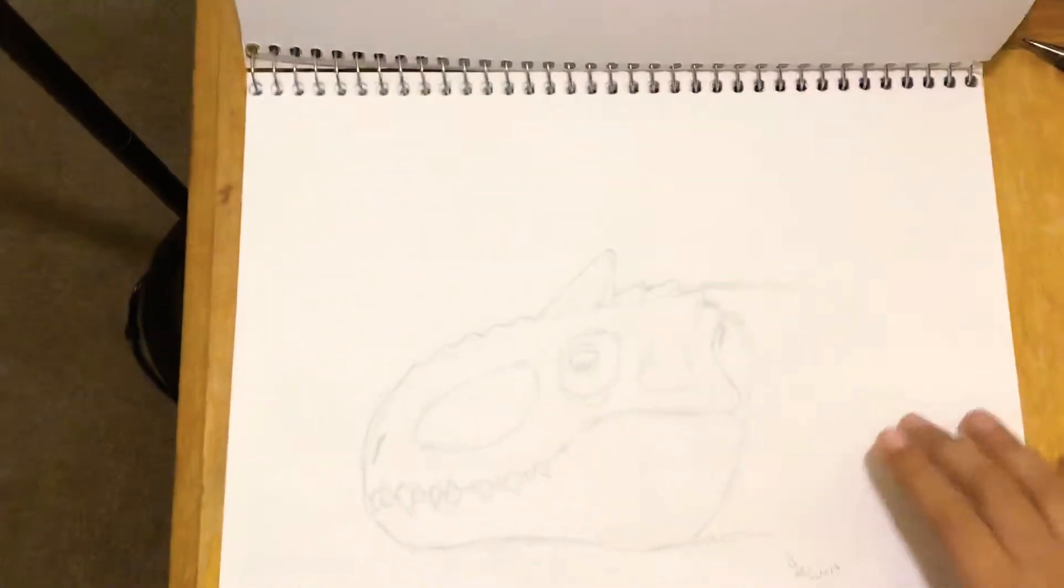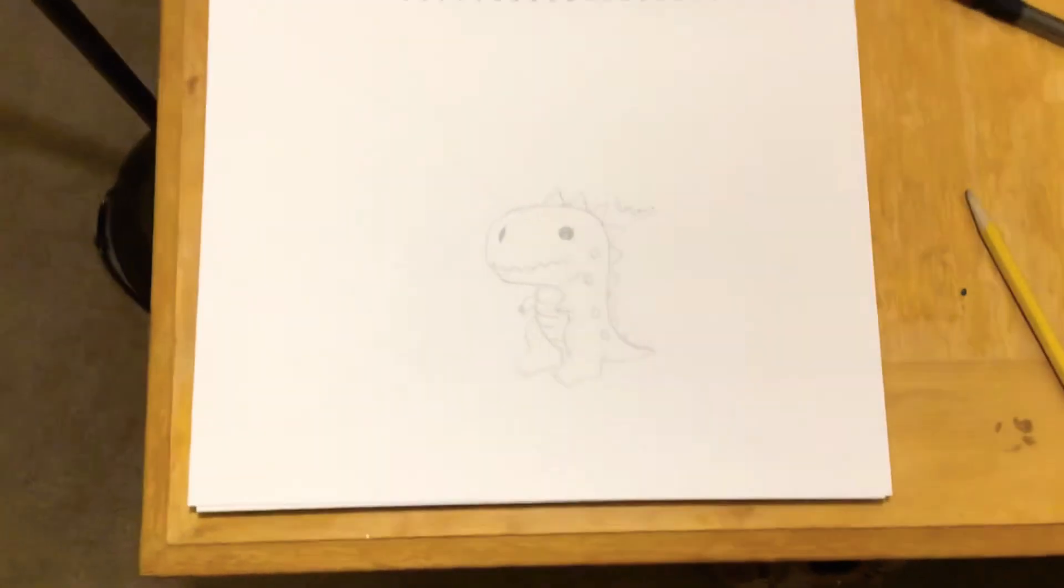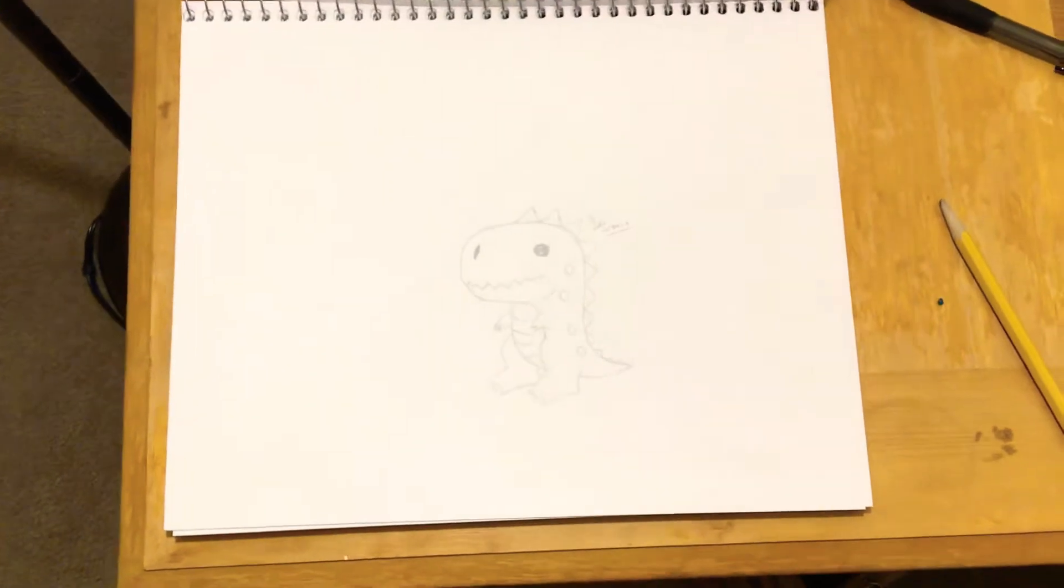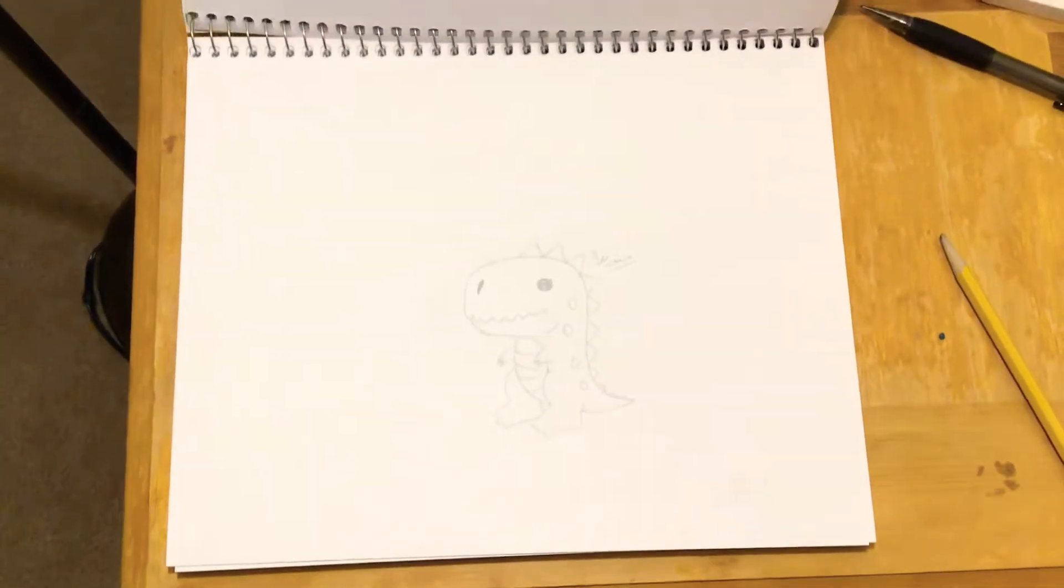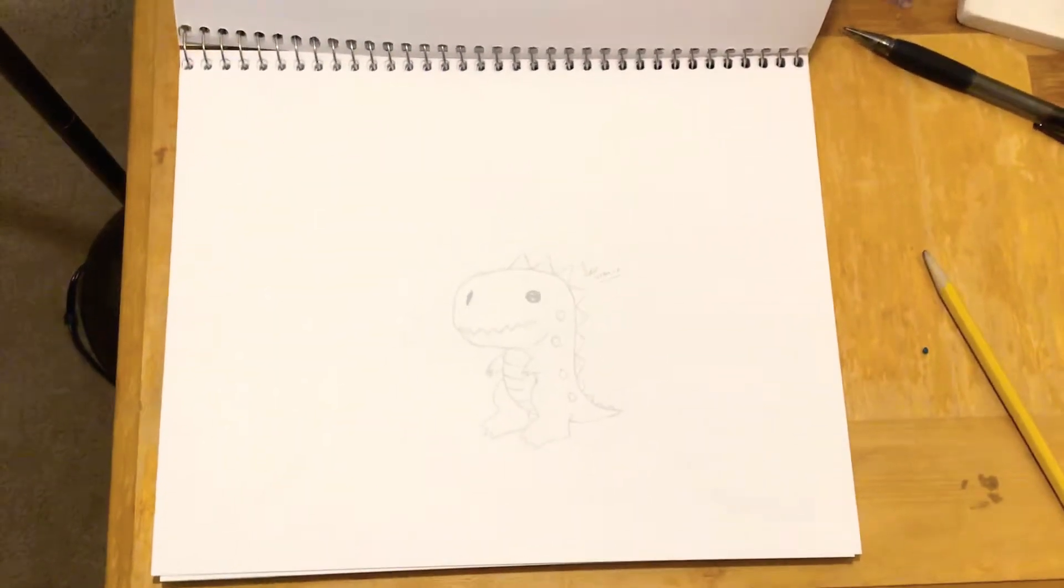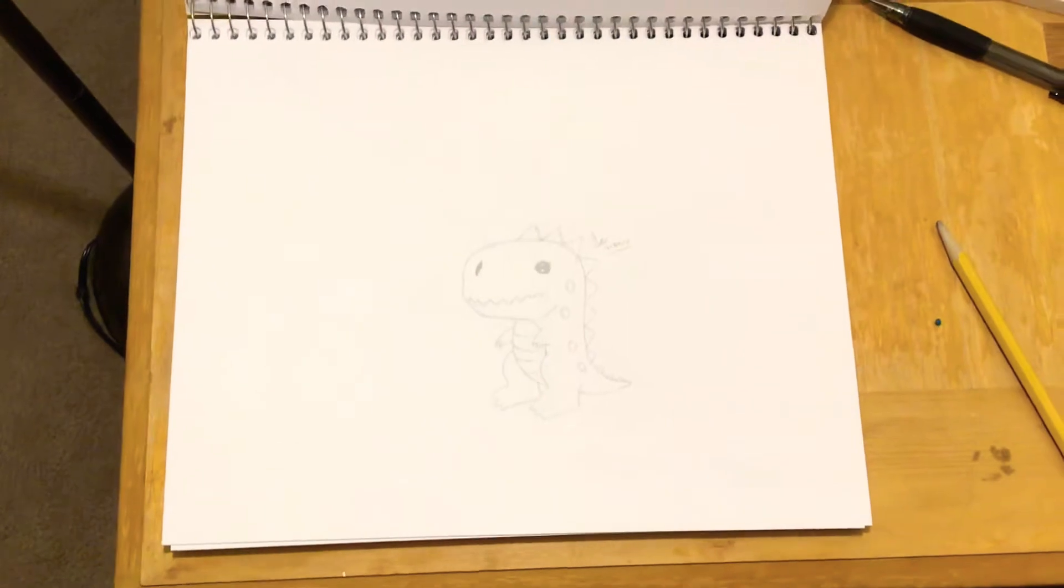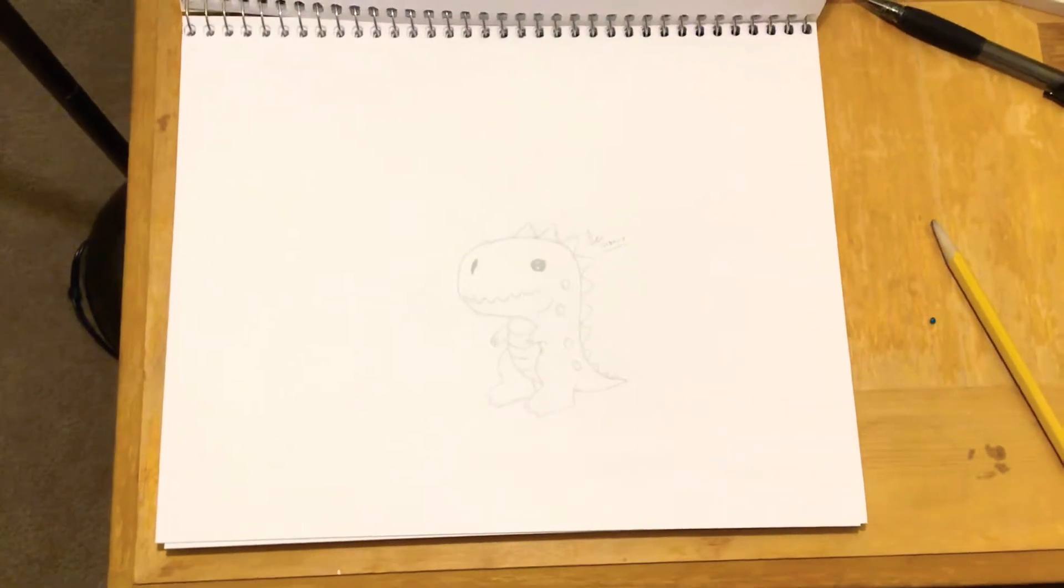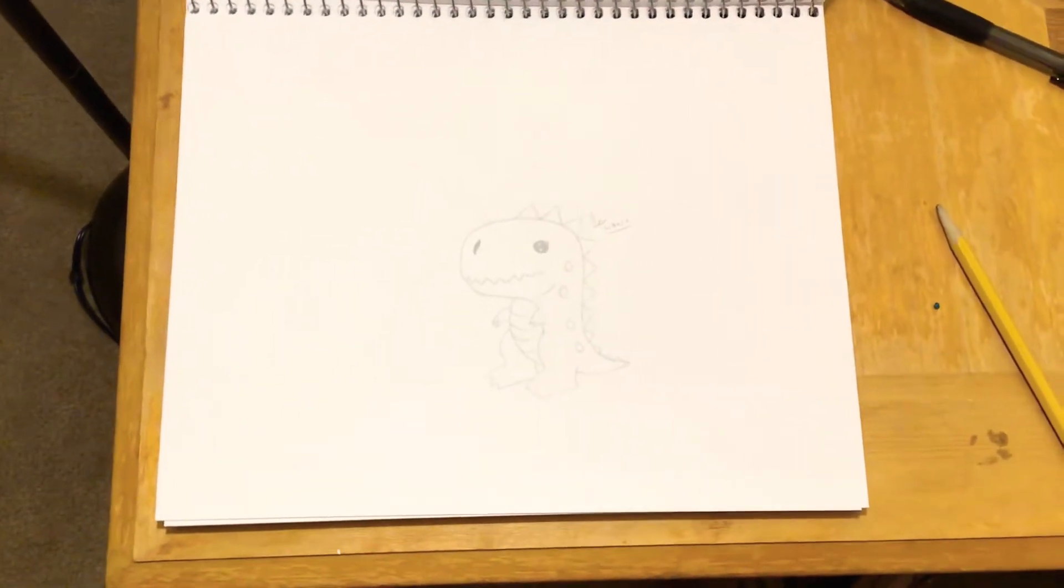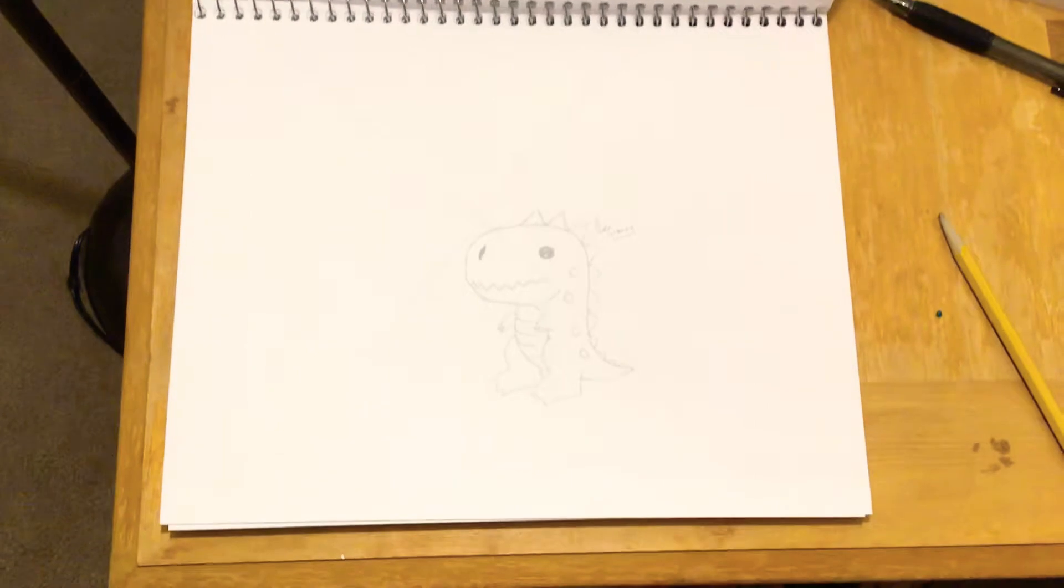This is also my favorite, like my first favorite, kind of like right in the middle. Okay, let's move on to the next dinosaur which is a cartoon dinosaur which is not from Jurassic World or Jurassic Park.